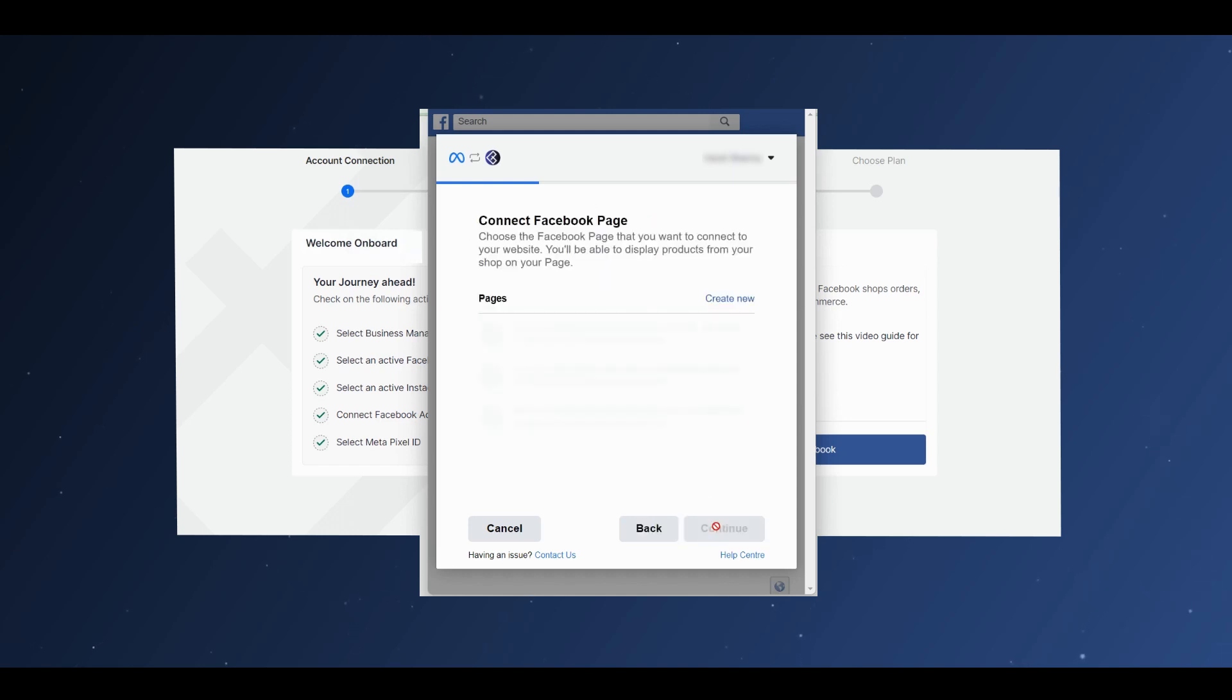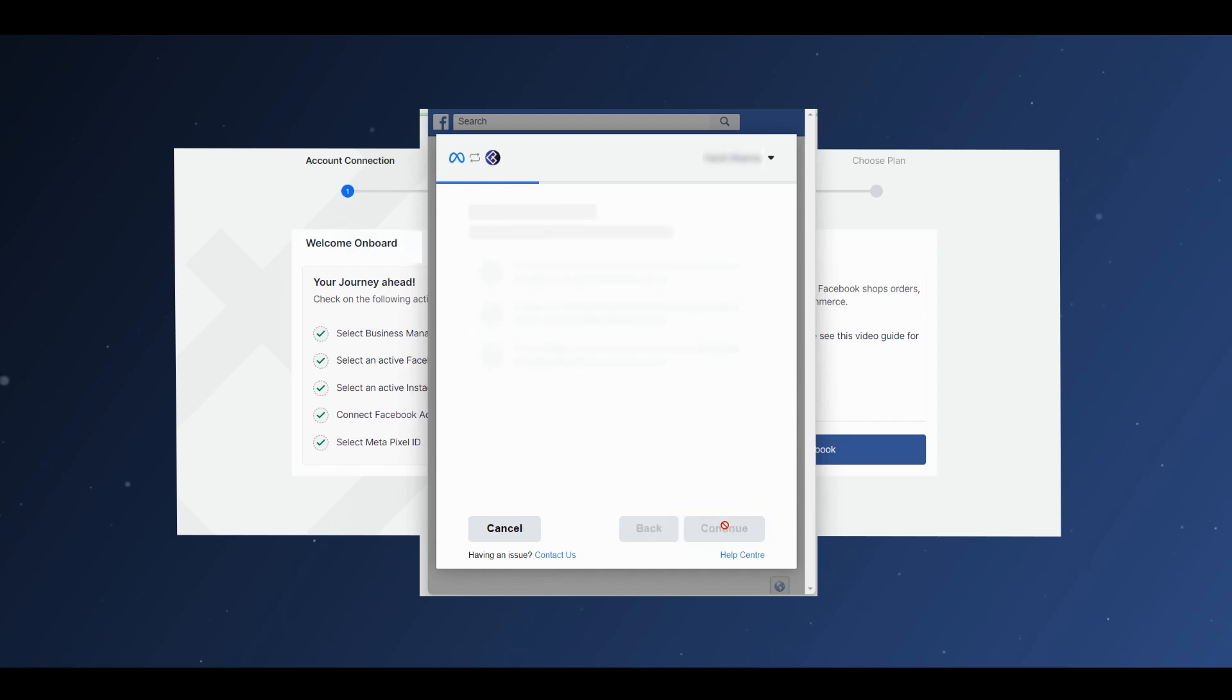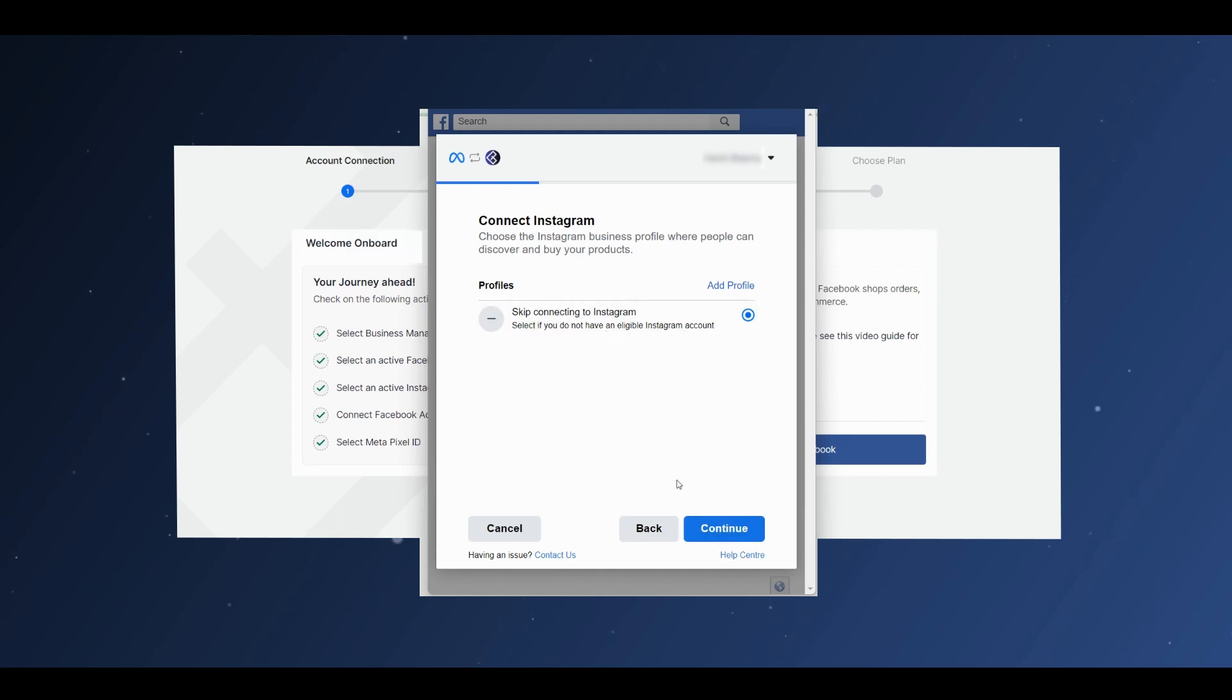Then connect the relevant Facebook page, and continue. Another dialog box appears, asking you to connect your Instagram page. You can choose from the list or skip. Click Continue.